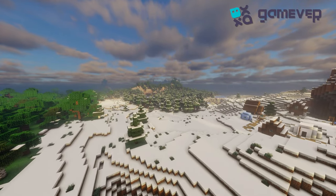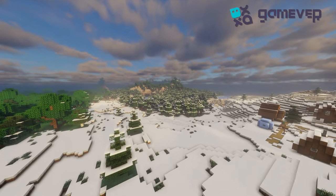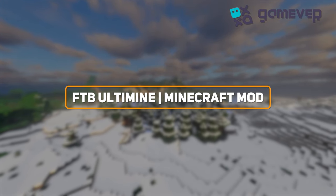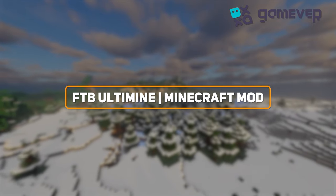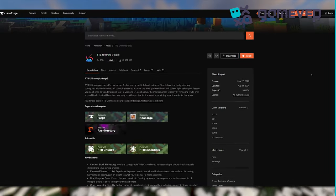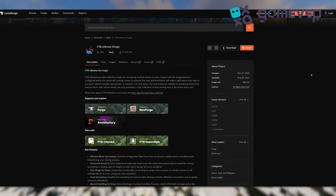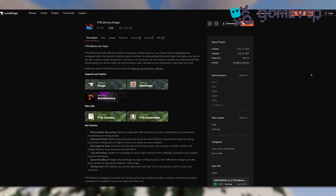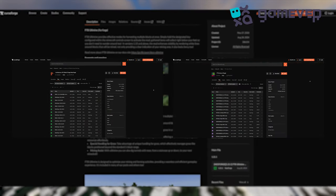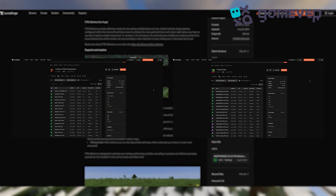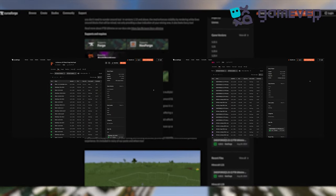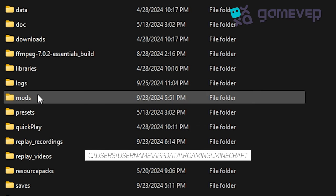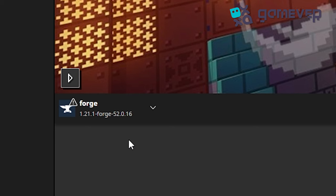Hey Minecraft fans, Gamever is here and today we're going to show you how to install and use the FTB Ultimine mod in Minecraft. First, download FTB Ultimine from CurseForge. You'll also need two additional mods: Architectury and FTB Library, so make sure to install them too. Drop all .jar files into your mods folder and ensure you have Minecraft Forge or NeoForge.